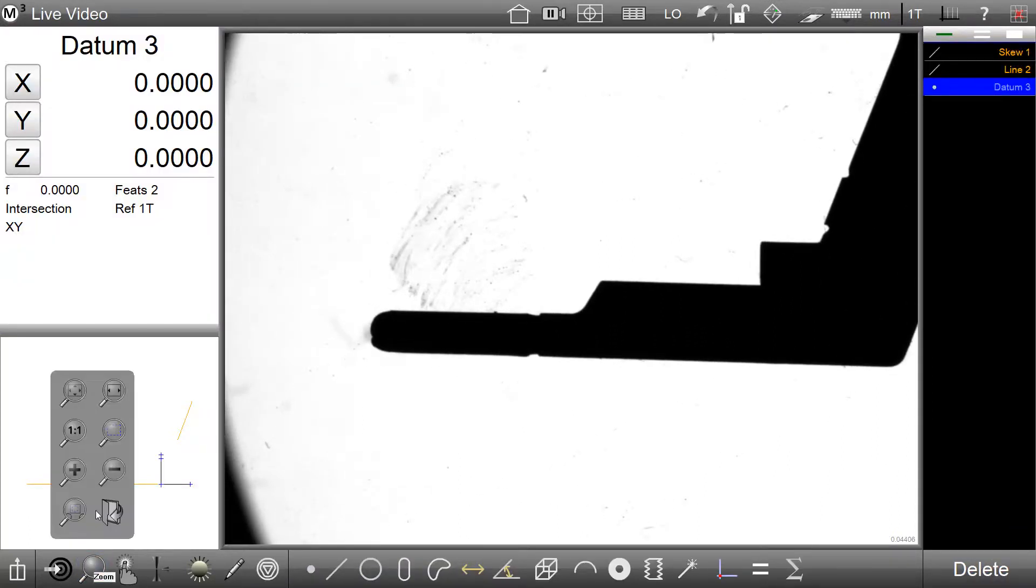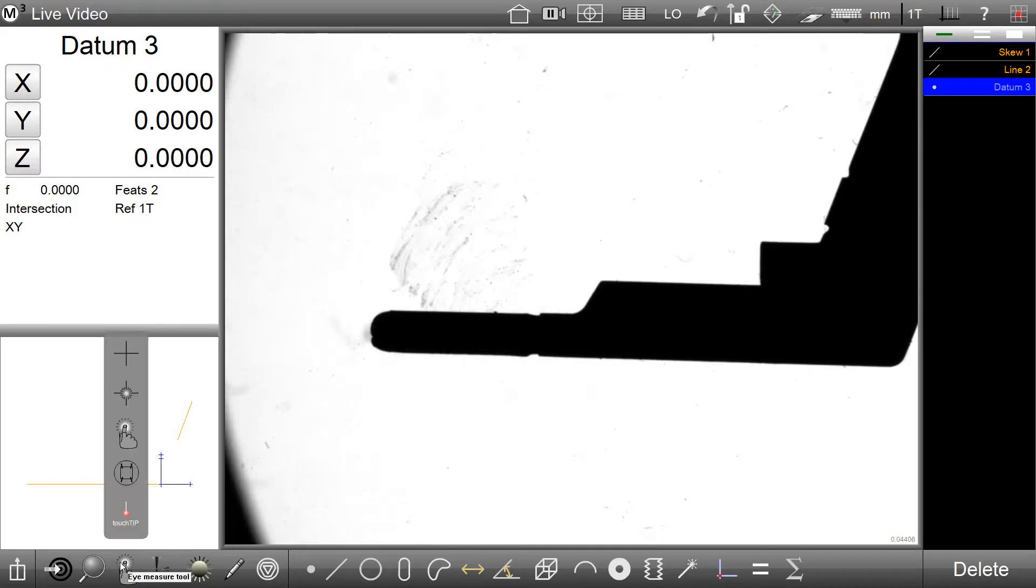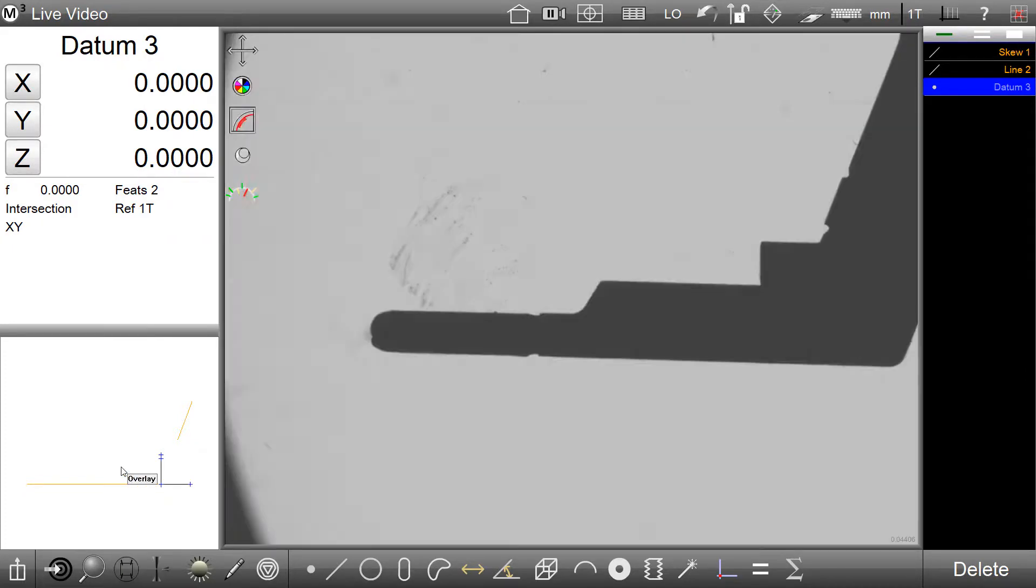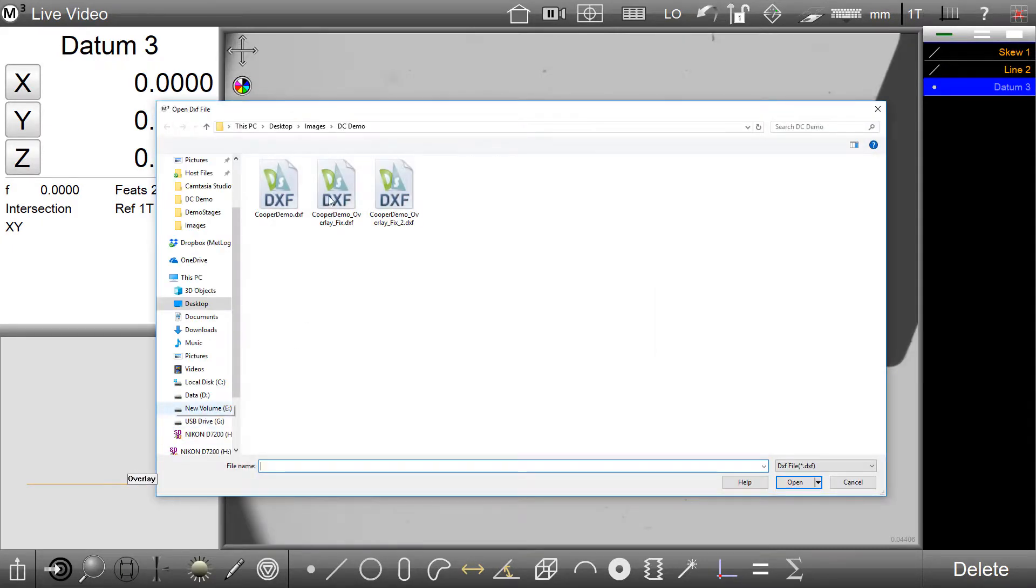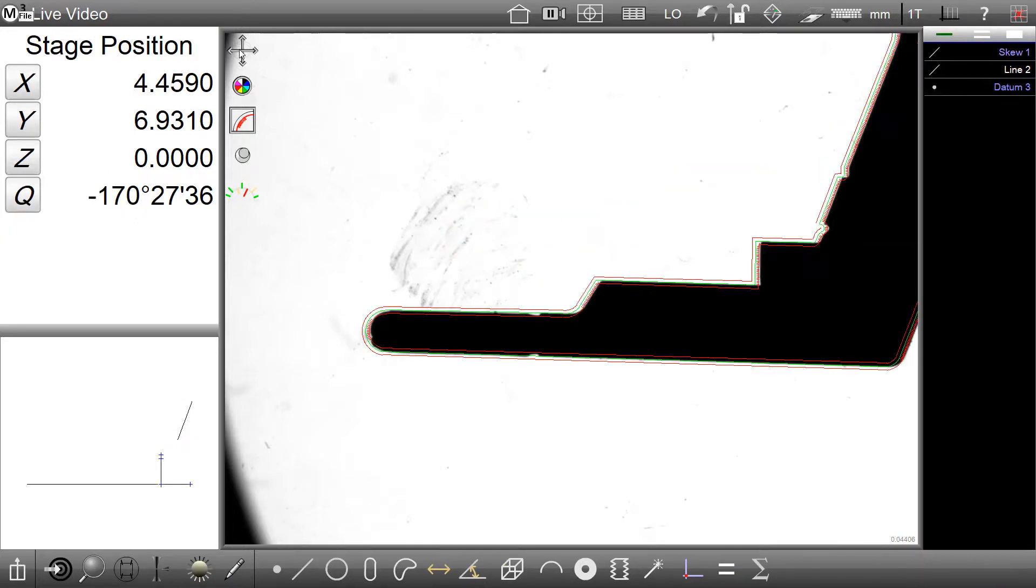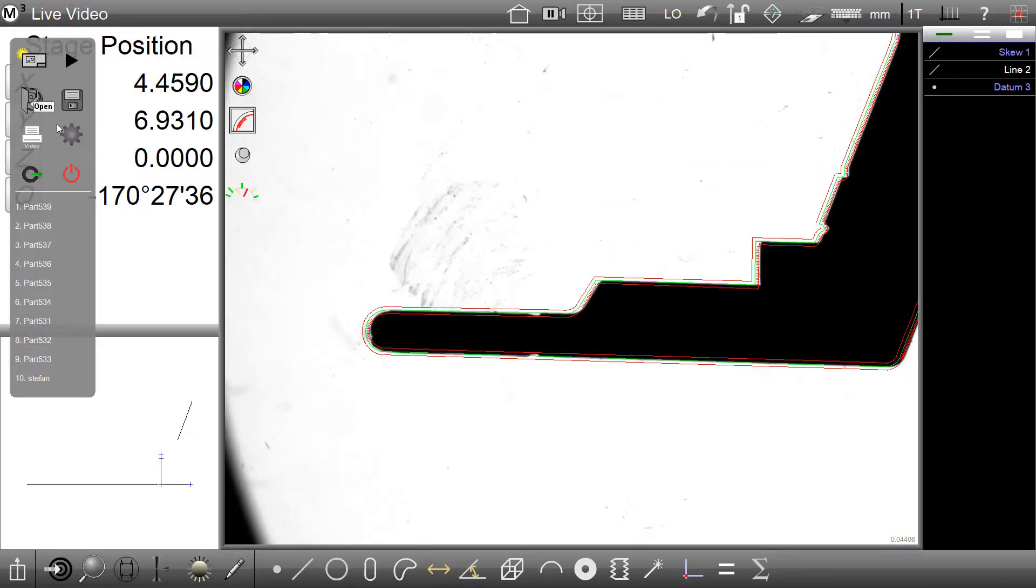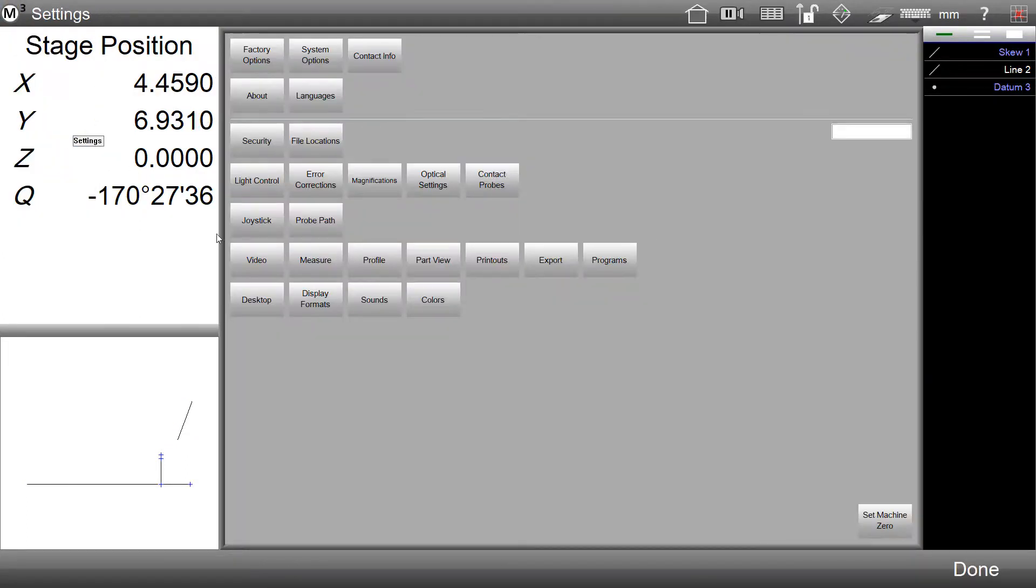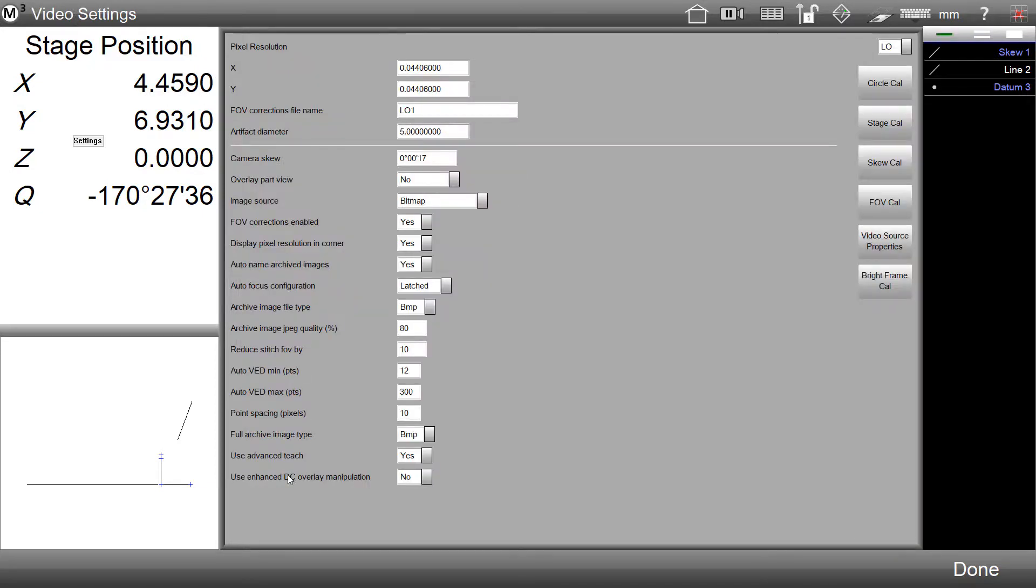By default, the new Overlay Manipulation Mode is not enabled. In order to enable this new DXF Manipulation Mode, all we need to do is access the Settings menu, go to the Video Setup screen, and set the Use Enhanced DXF Overlay Manipulation flag to Yes.